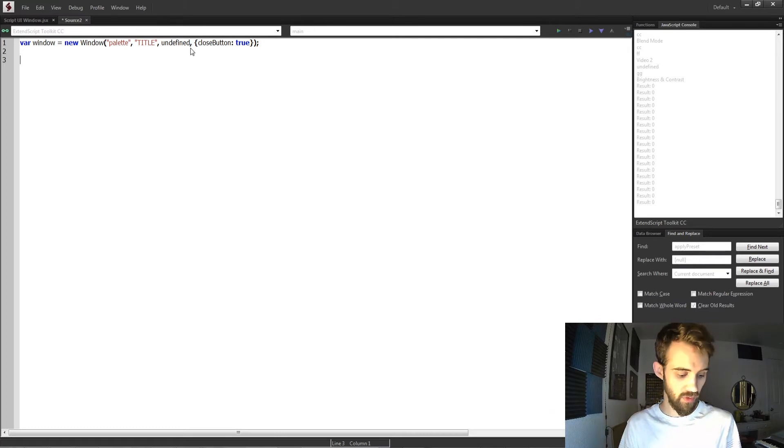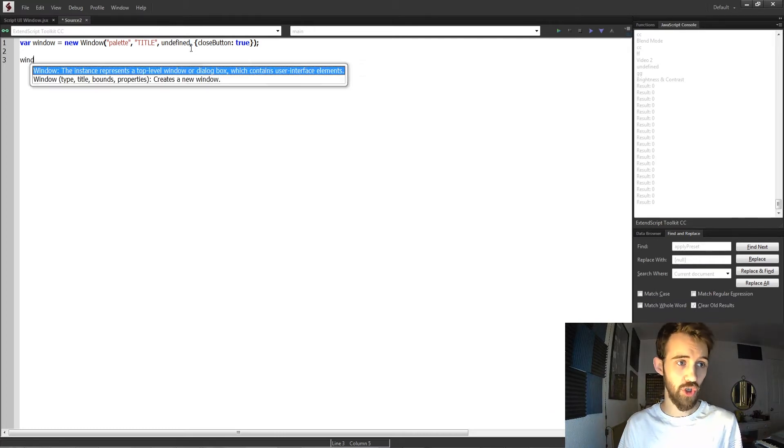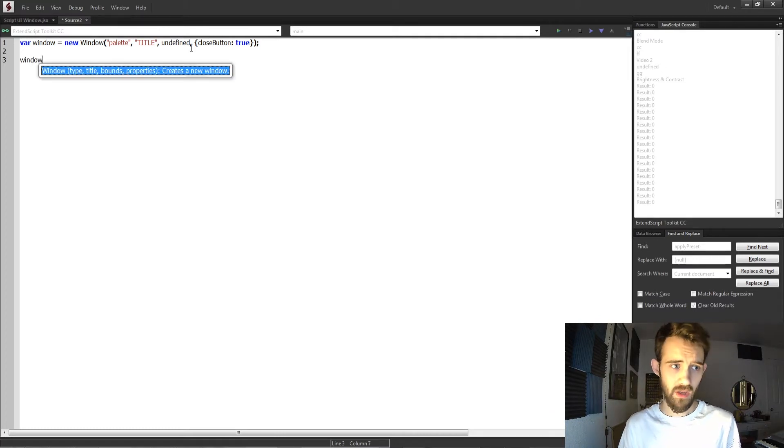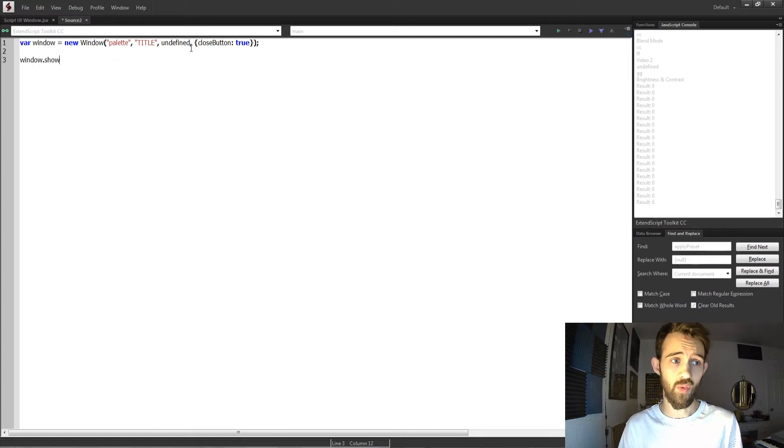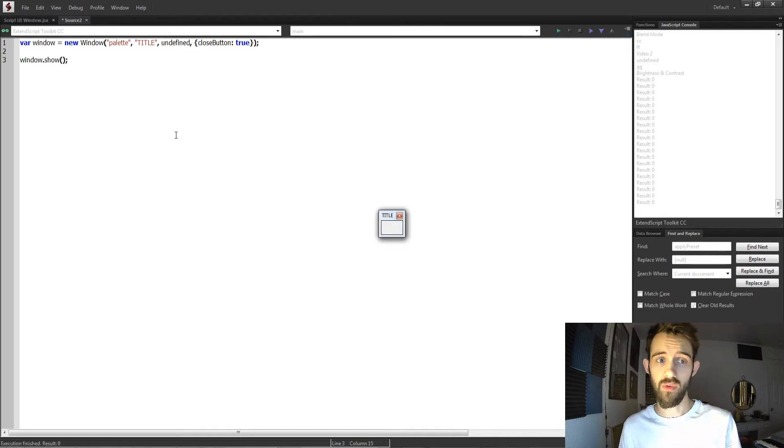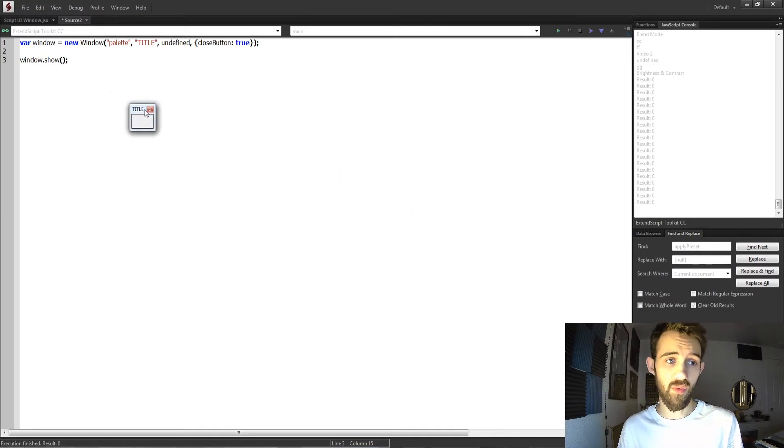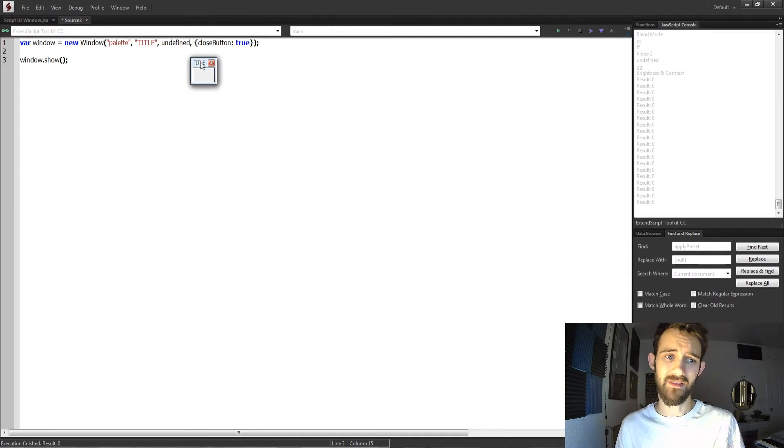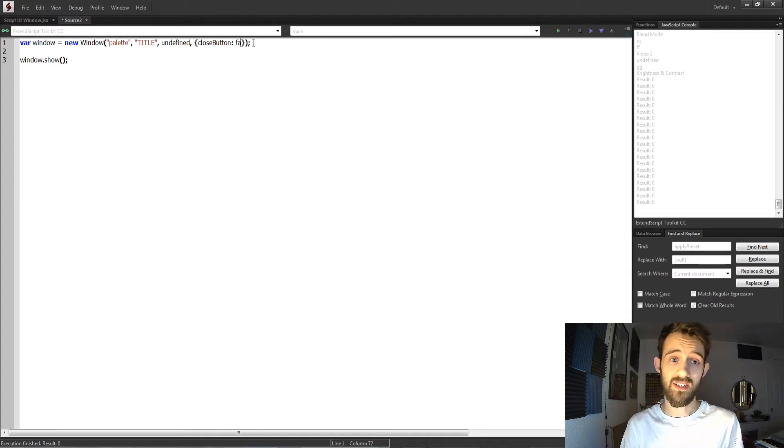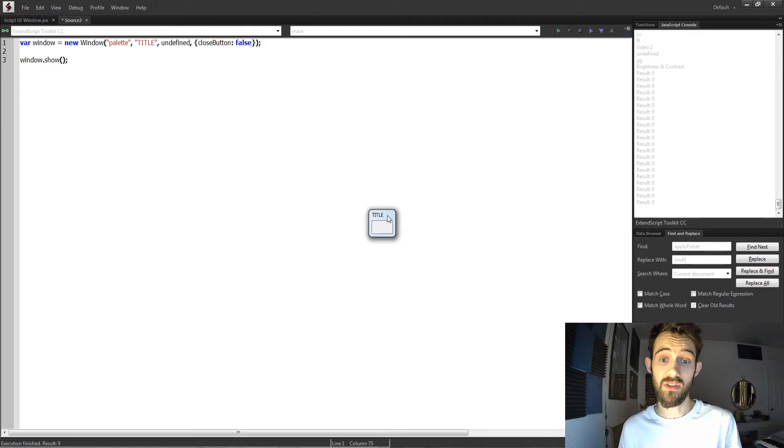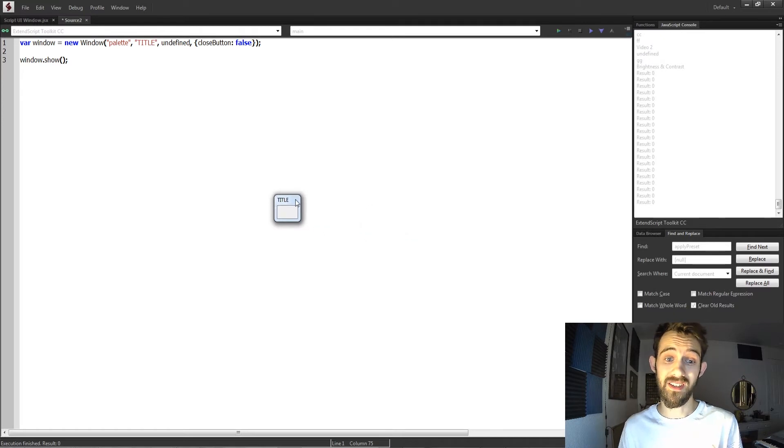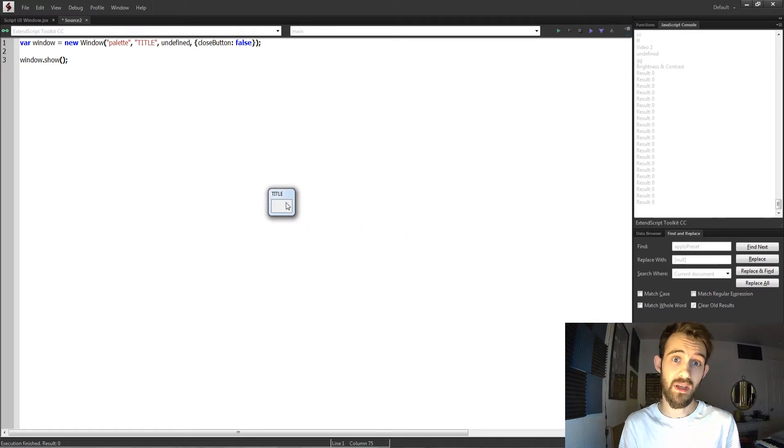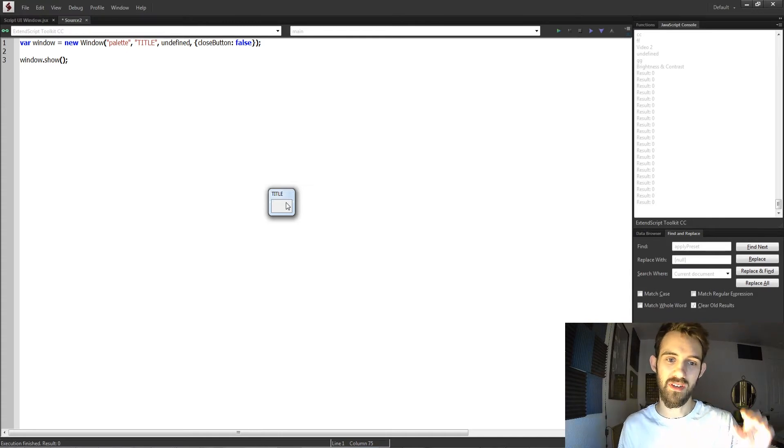And now to actually show our window on the screen, we need to say window.show. Now if I run this, you can see we have our window and it's currently got a close button with our basic title. If you want, you can set this to be false and all of a sudden your close button is gone and now you have no way to close out. So if you go with this option, make sure to make a separate close button in your user interface.